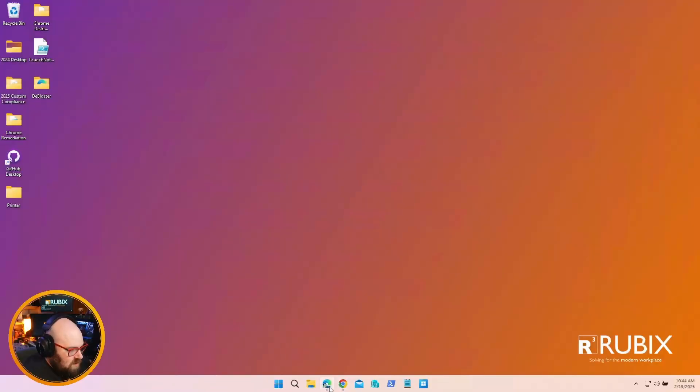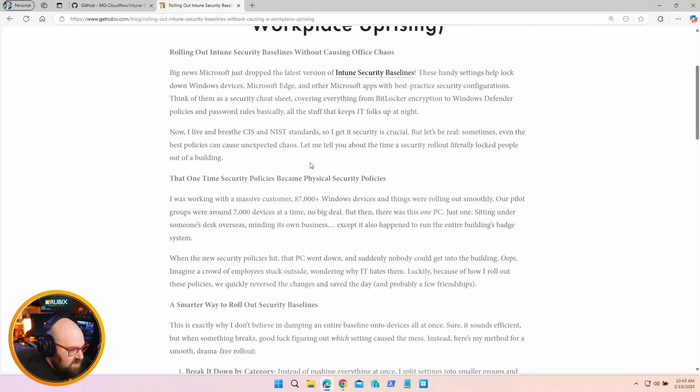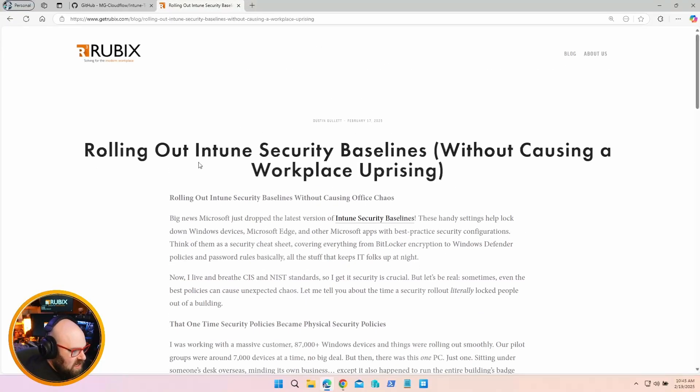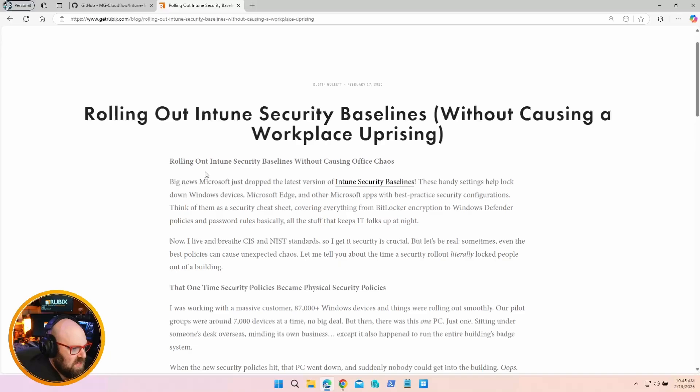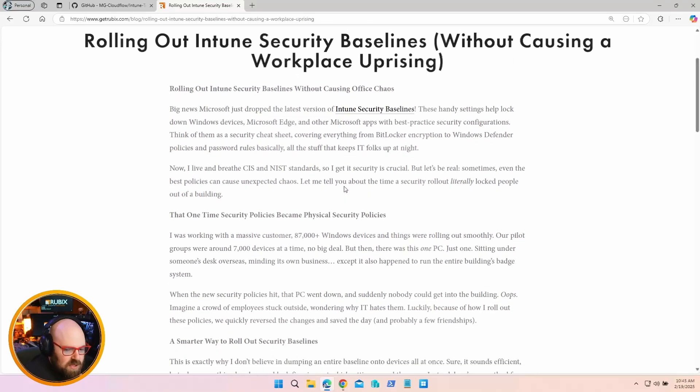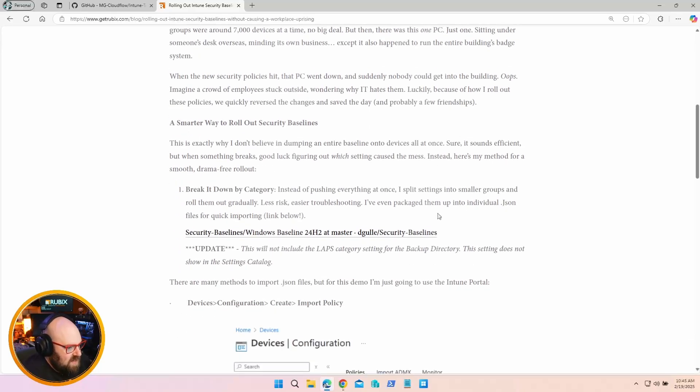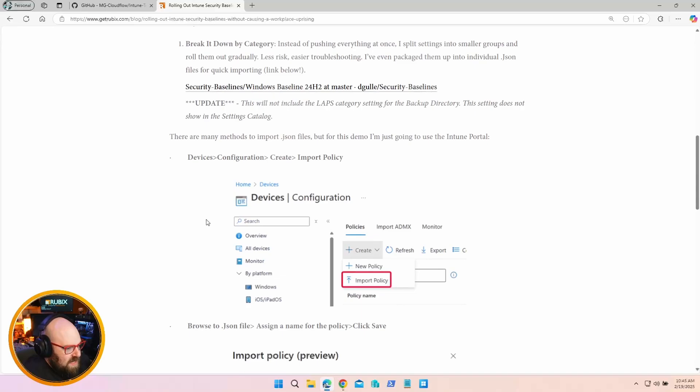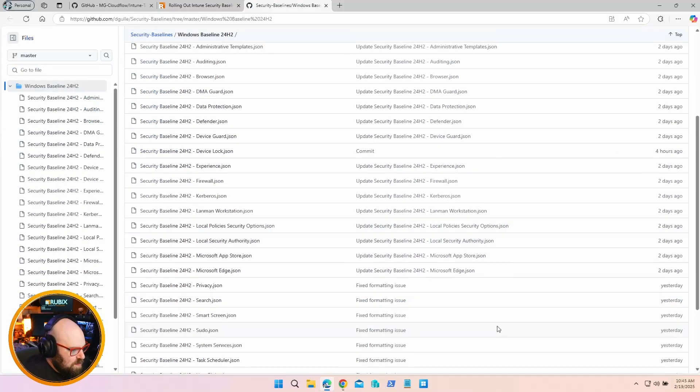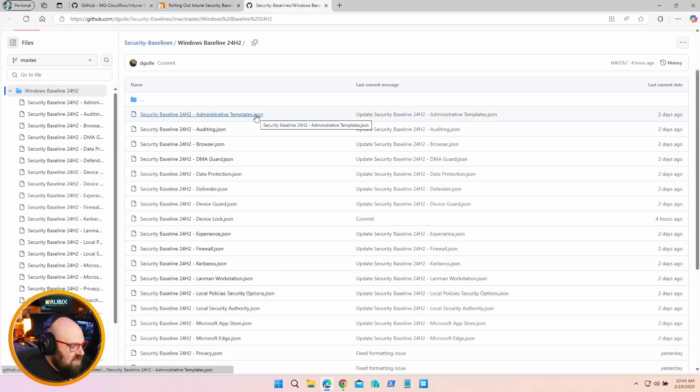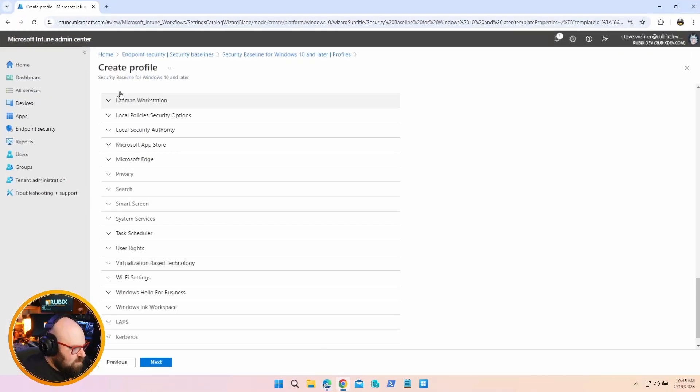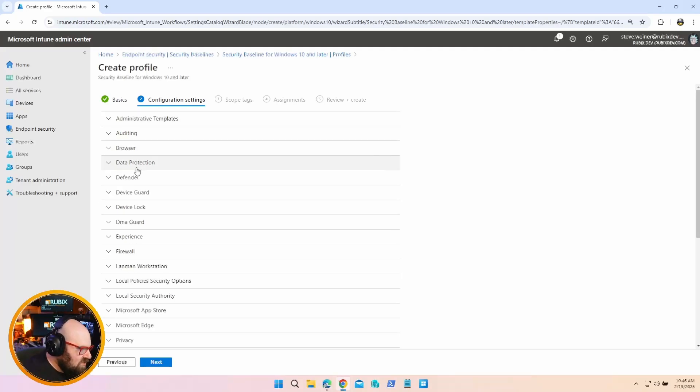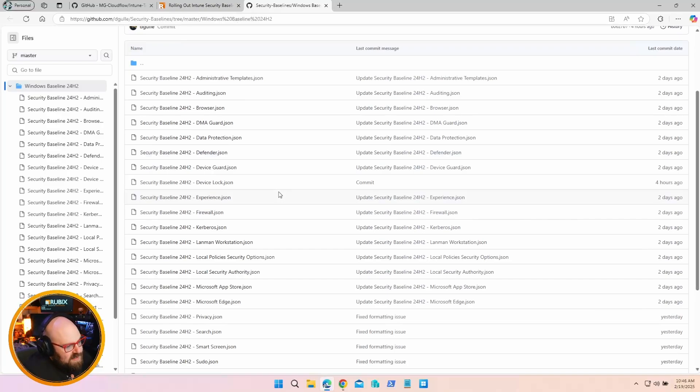On this wonderful blog, my very good friend and very talented Microsoft architect Dustin Gullett wrote this up a few days ago - Rolling Out Intune Security Baselines Without Causing a Workplace Uprising. I'll put the link below. I highly recommend you take a look at this because this practice has worked many times for us. Basically what Dustin does here, I'll open this in a new tab, is he went ahead and created all of the separate categories as individual JSONs that can be imported.